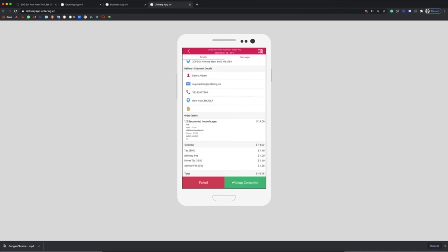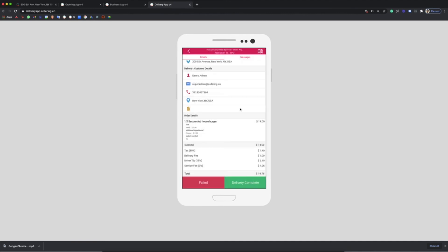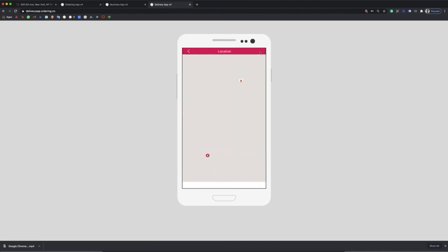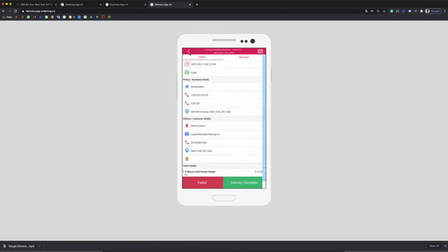When the driver clicks start the navigation in the delivery app, the driver can follow up a delivery route. The driver can also send messages to the clients.